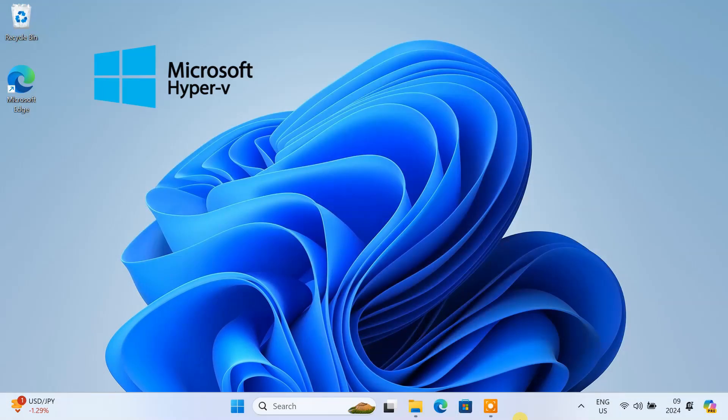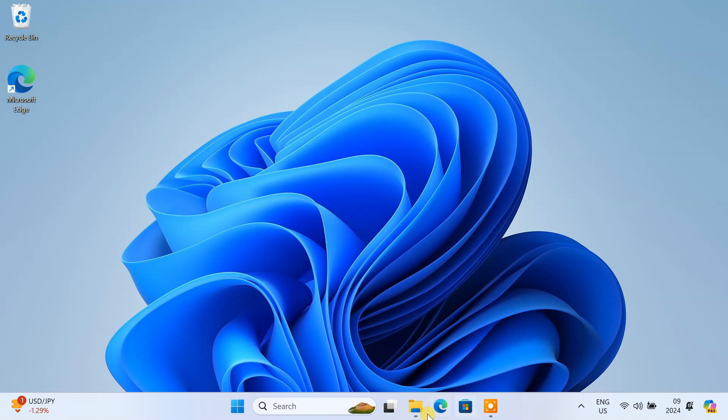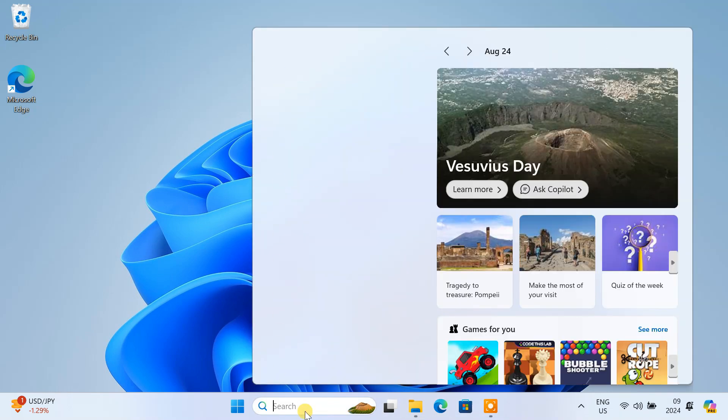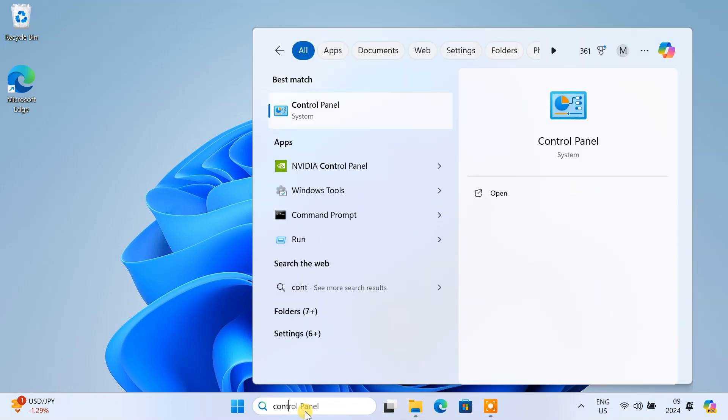Hyper-V is a built-in virtualization feature available on Windows 10 or 11 Pro and Enterprise editions. To begin, open your control panel.